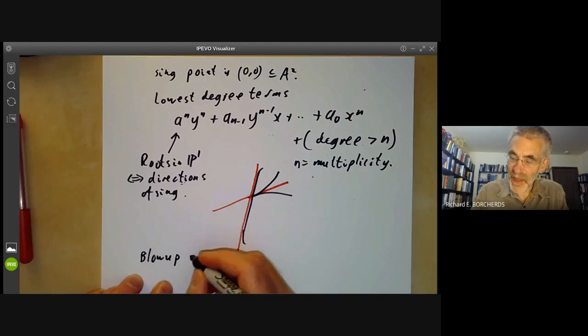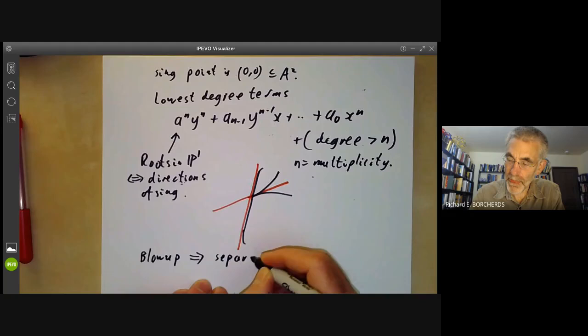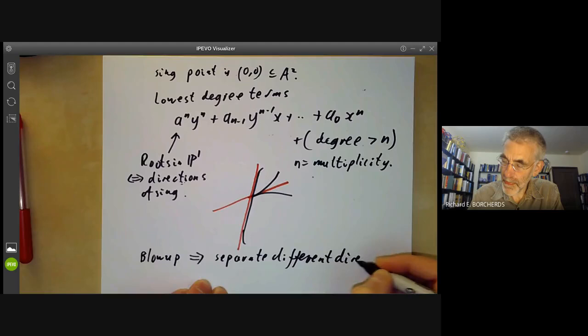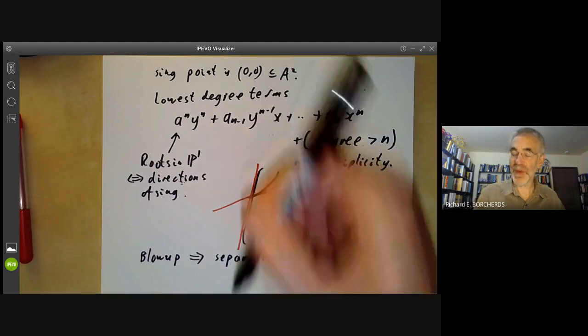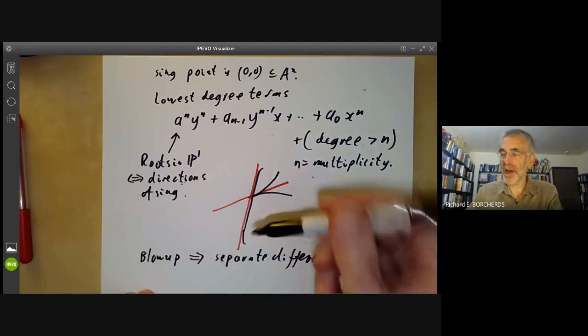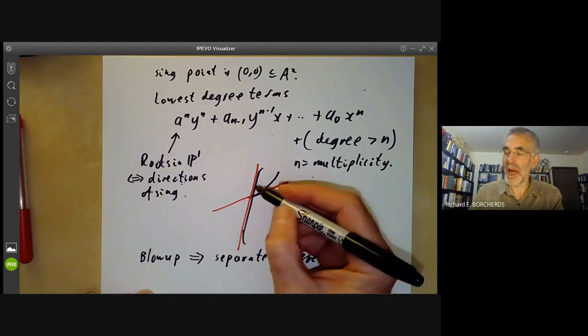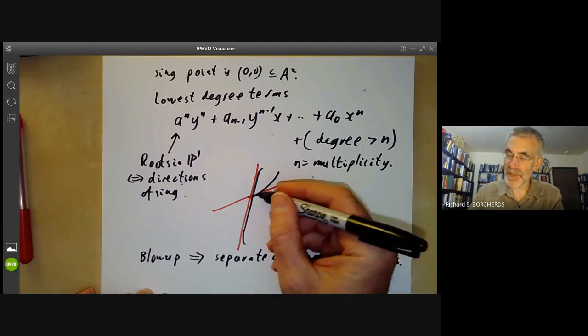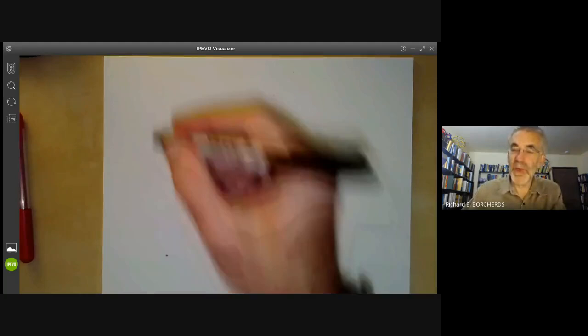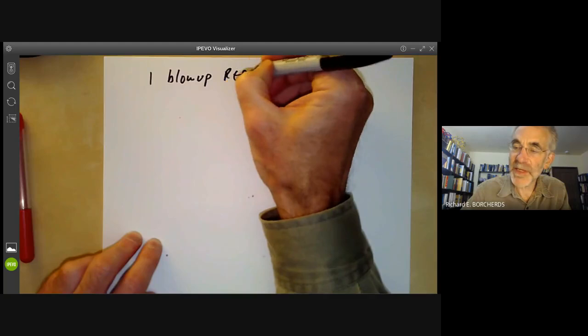Blowing up the point means you separate out the different directions. For a singularity with two lines coming in one direction and one line in another direction, when you blow it up you separate out the lines. So a singularity of multiplicity three might, after blowing up, give something of multiplicity one — which is non-singular — and something else of multiplicity two. In other words, blowing up reduces the multiplicities.